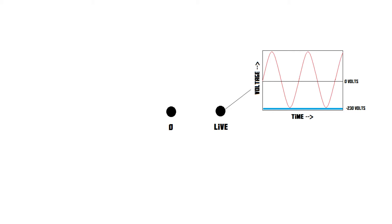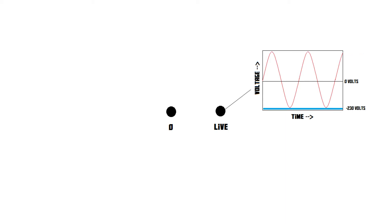When the live wire is at plus 230 volts, its voltage is higher than that of the neutral wire, since 230 is more than zero. Therefore, the neutral will now act like the negative side of the battery, and the live will now act like the positive side. But when the live reaches minus 230 volts, its voltage is lower than that of the neutral wire, and therefore the zero now acts as the positive side, and the live acts as the negative side.